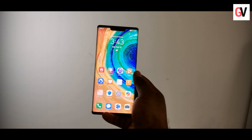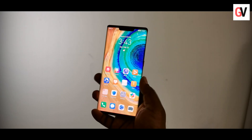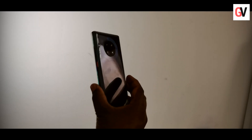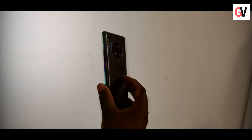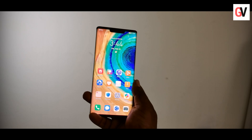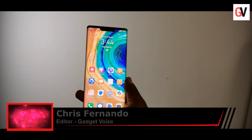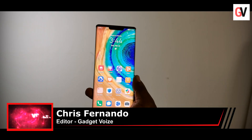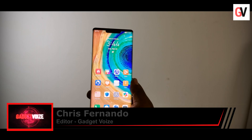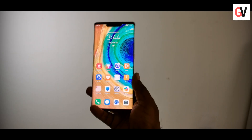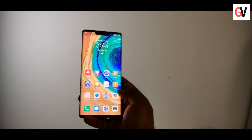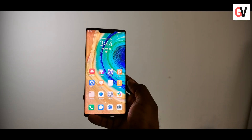Hey guys, this is Chris from Gadget Voice and I have the Huawei Mate 30 Pro 5G. This is a very beautiful phone which comes with very nice specs. The only thing that's missing in the phone is Google Play, which is not pre-installed on the phone, but there is a way to get Google Play on the phone.